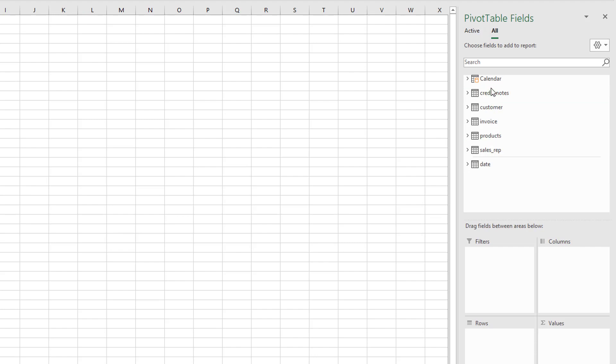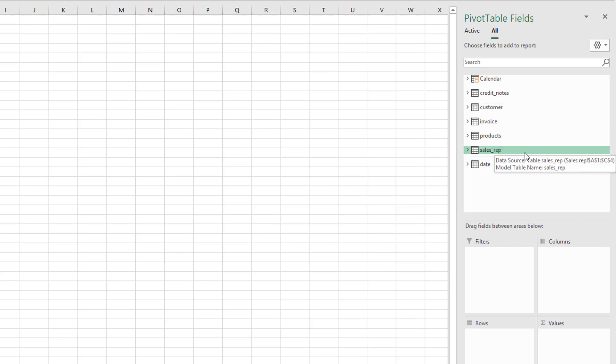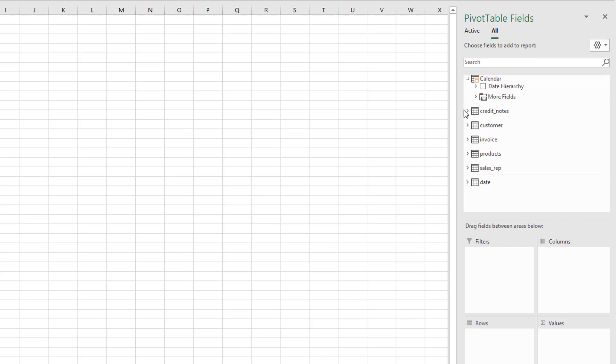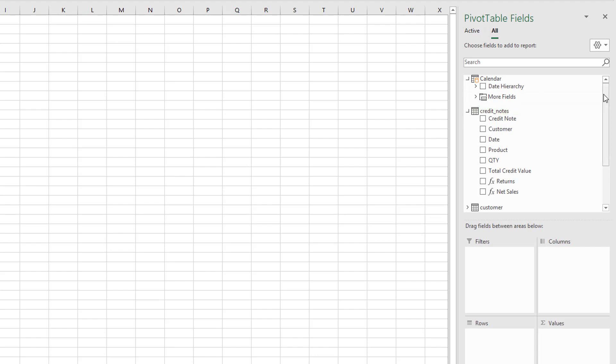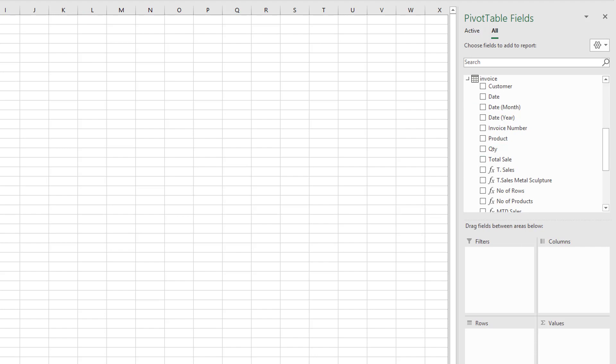We see each table that's available in our pivot table model. We have a calendar table, a credit notes table, a customers table, an invoice table, products table, sales rep, and date. If we click into any of these tables we can see the fields available within that particular table.